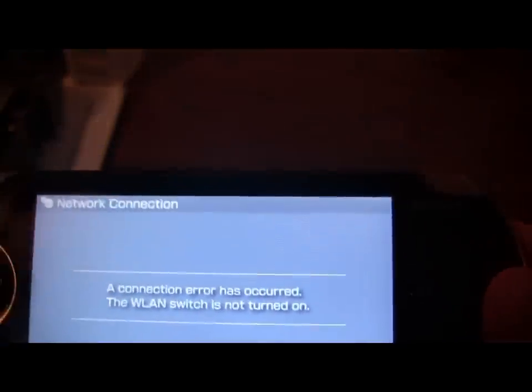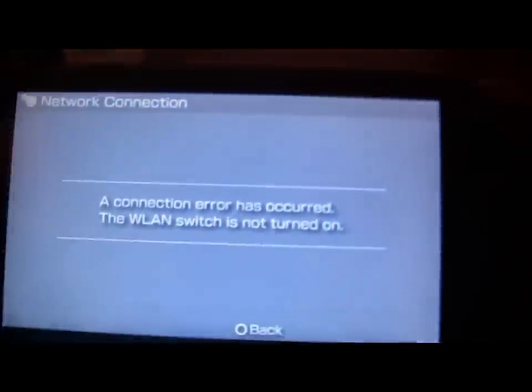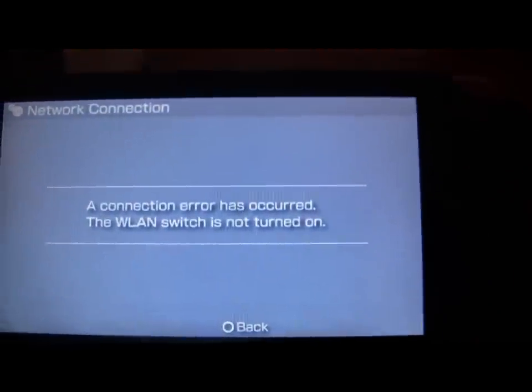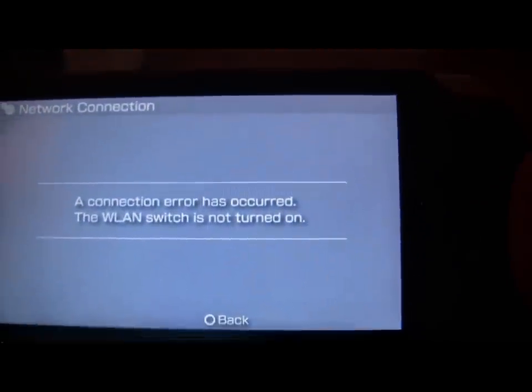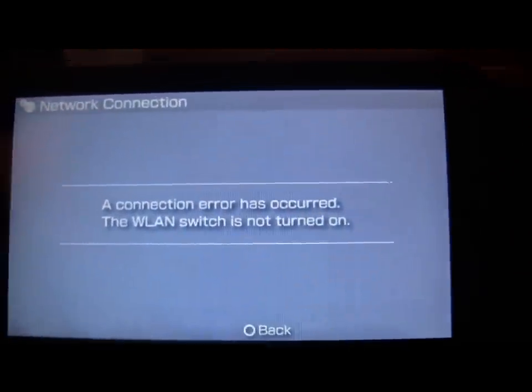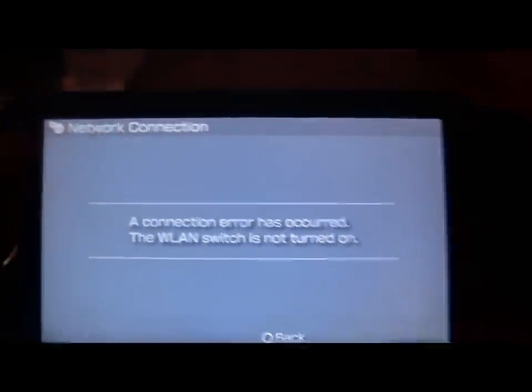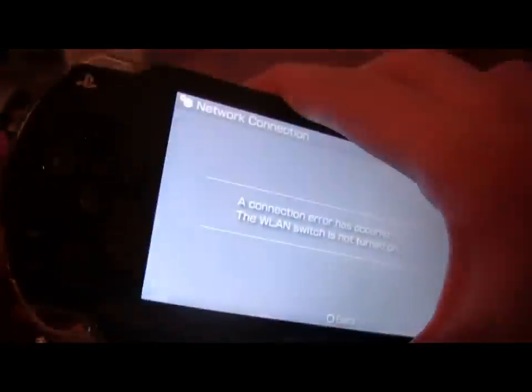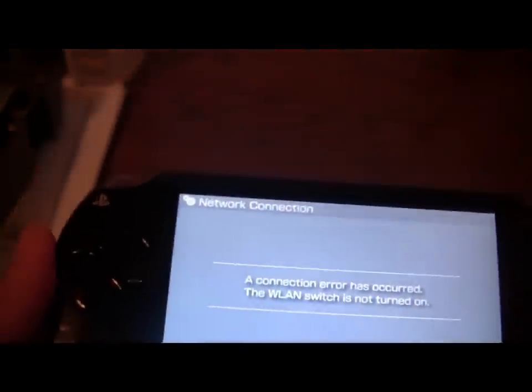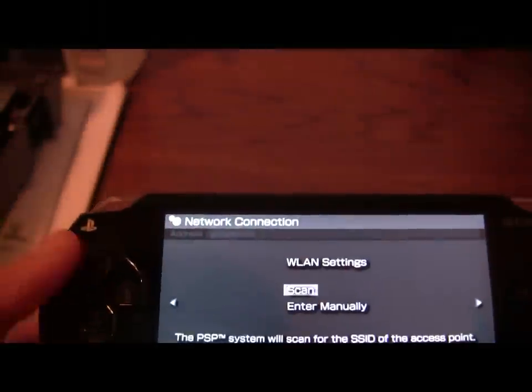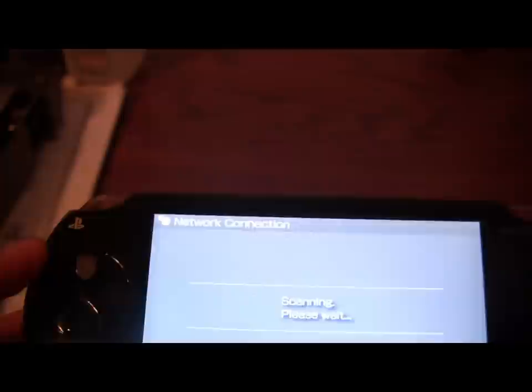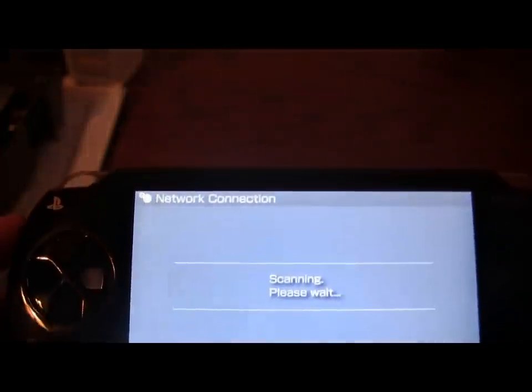Okay, this is the first error that may occur. A connection error has occurred. The WLAN switch is not turned on. And to fix this, all you're going to need to do is turn your PSP on the left side and click this up. So let's go scan again.